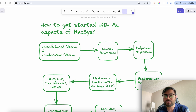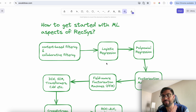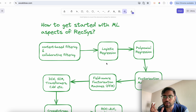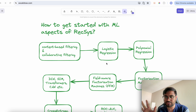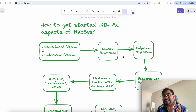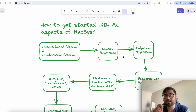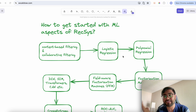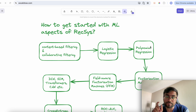Once you understand those fundamentals, start with a very basic model — logistic regression. If you start with something too complicated, you'll have difficulty relating it to how actual recommendations are generated. Once you understand the mathematics of logistic regression, you'll identify its limitations and naturally progress to polynomial regression.